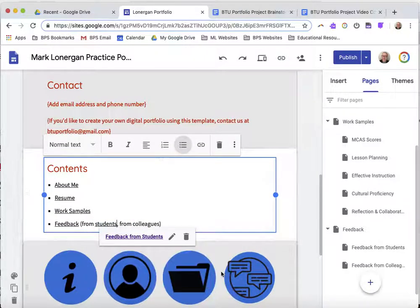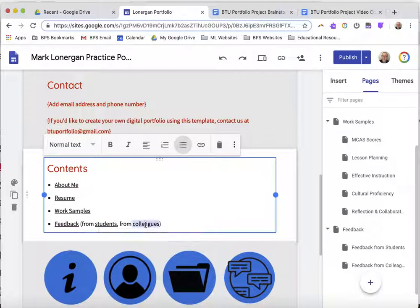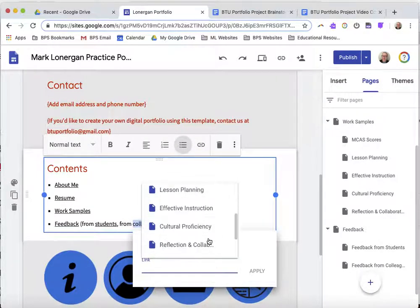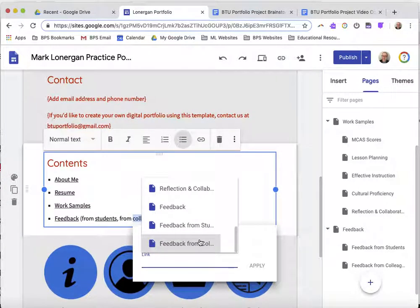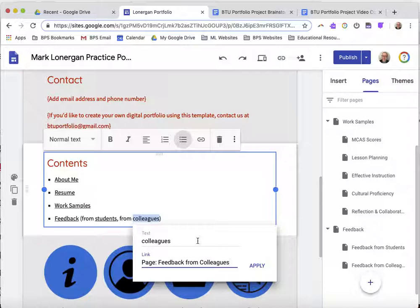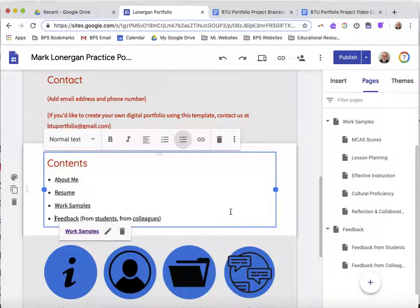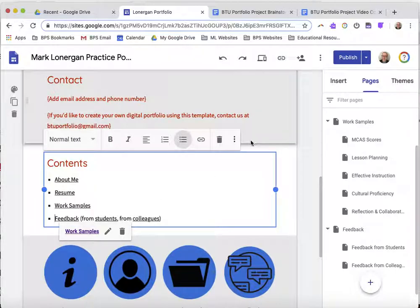I'll click apply. Then I'll choose feedback from colleagues and again I'm going to insert a link. I'll scroll down and find that new page I made and click apply. And then I've got some live links where I can go between pages pretty easily.